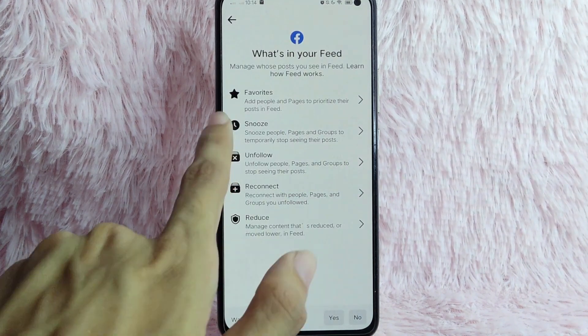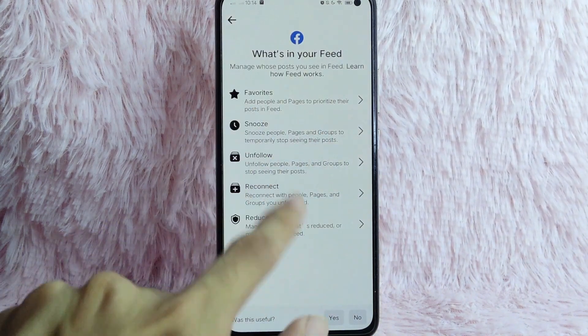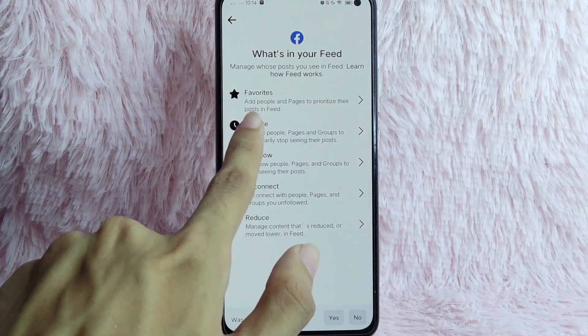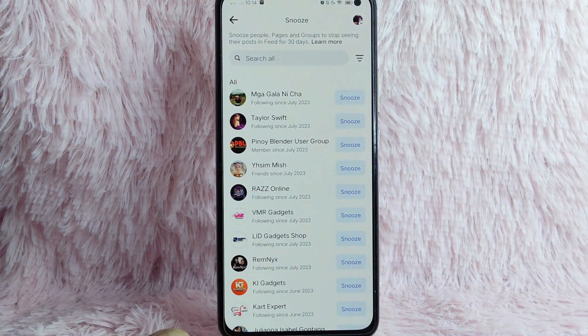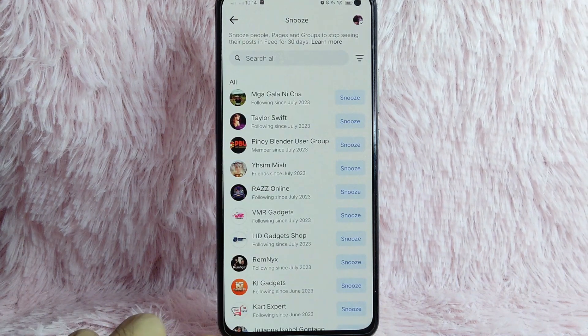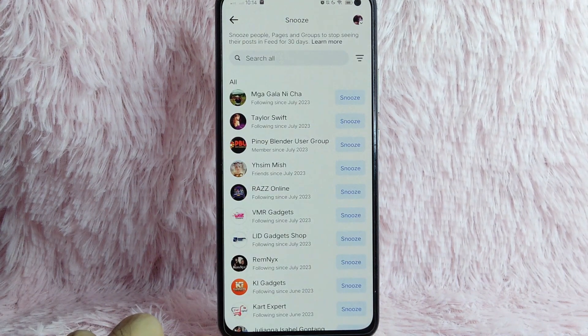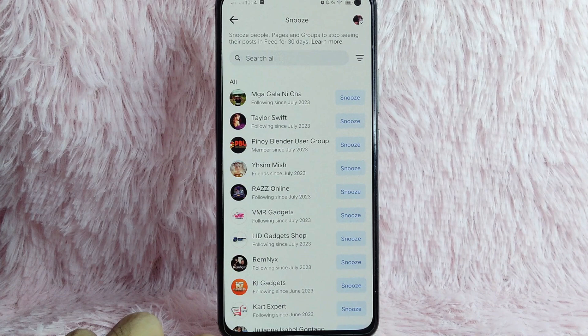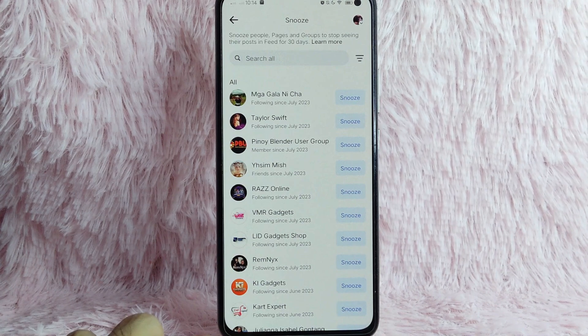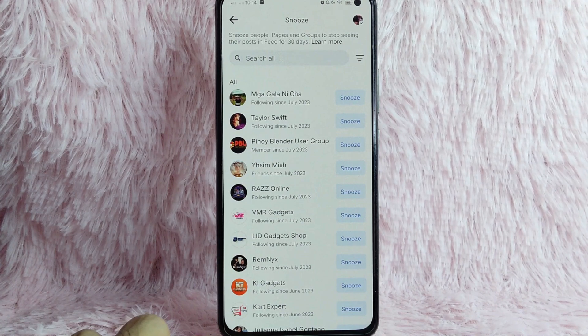And then in here, you'll see the snooze. Tap on this snooze. And then now, as you can see, snooze people, pages, and groups to stop seeing their posts and feed for 30 days.